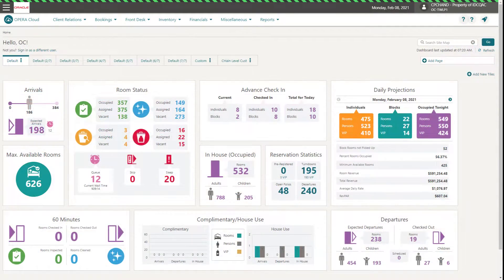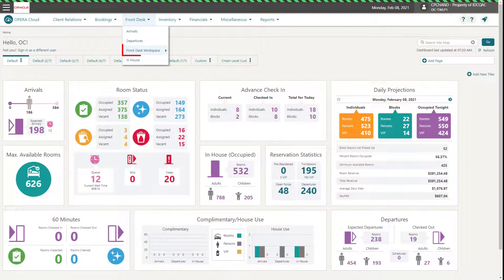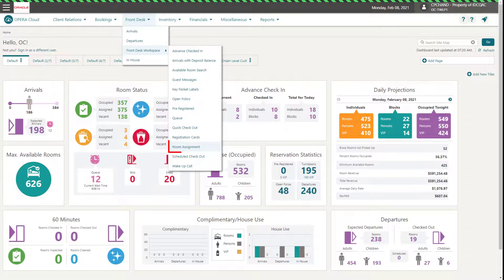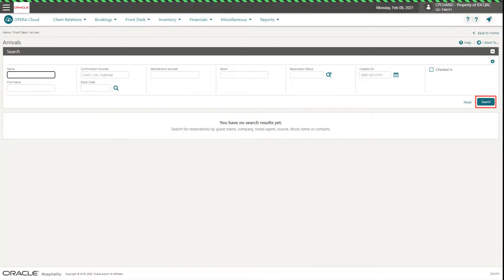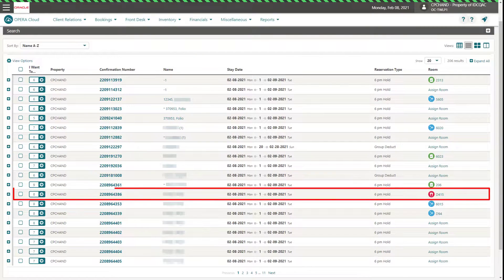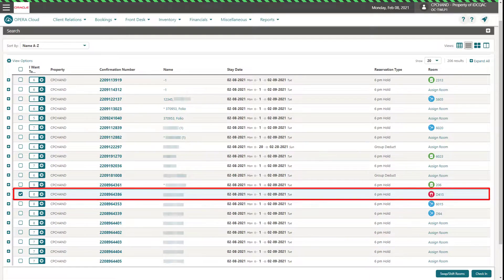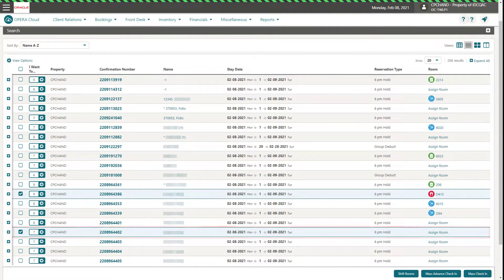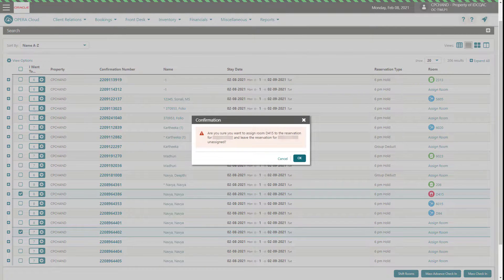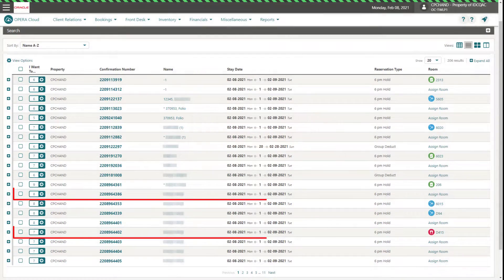To shift the assigned room to another reservation, select Front Desk, Front Desk Workspace, and then Room Assignment. Or, select Front Desk, and then Arrivals. Click Search. In the search results, select a reservation with a room assigned, then select one reservation without an assigned room. Click Shift Rooms, then Confirm, then click OK. The rooms have shifted.